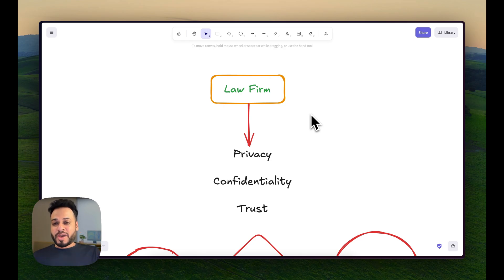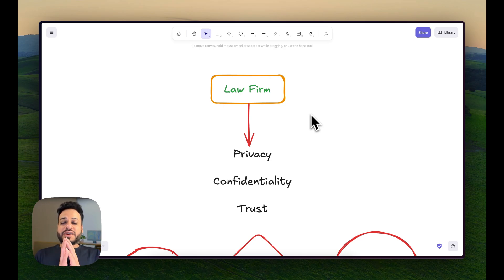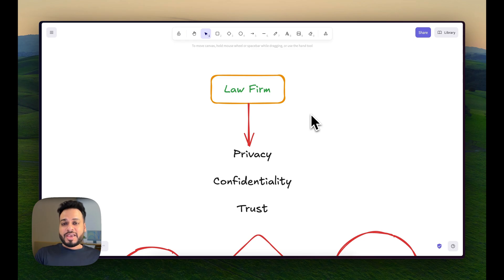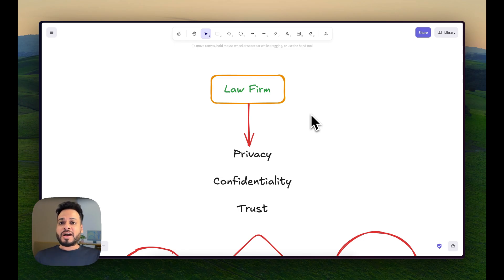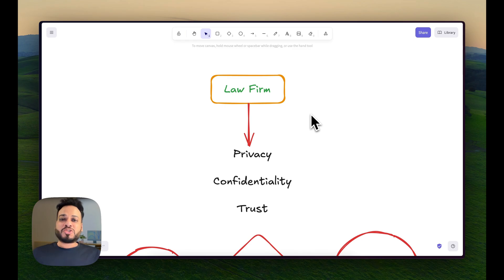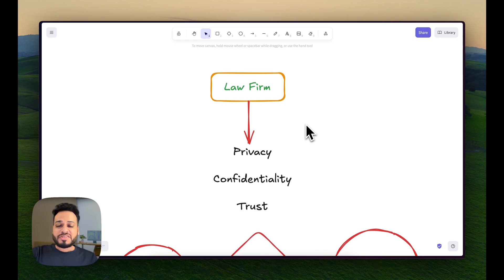Everything will happen on device and no data will leave your device at any point in time. So let's start.